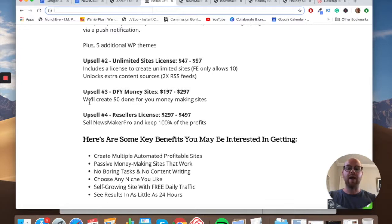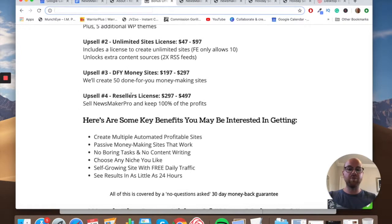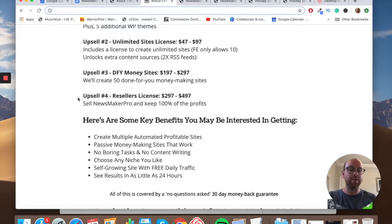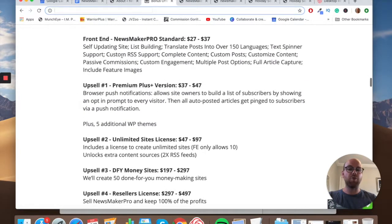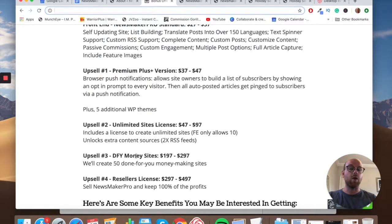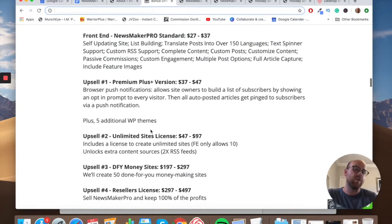Upsell three is Done For You Money Sites at $197 rising to $297 — they will create 50 done-for-you money-making sites if you want to go even further on the set-and-forget side. Upsell four is a Resellers License at $297 rising to $497, which lets you sell Newsmaker Pro as though it's your own product and keep 100% of the profits at each price point.